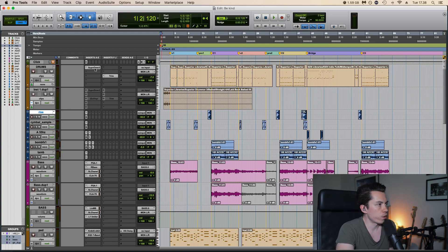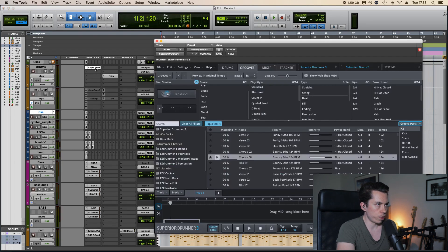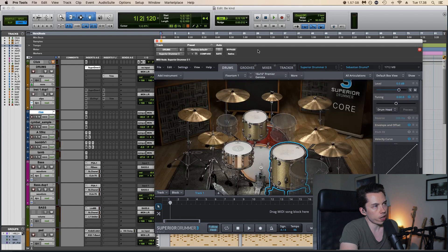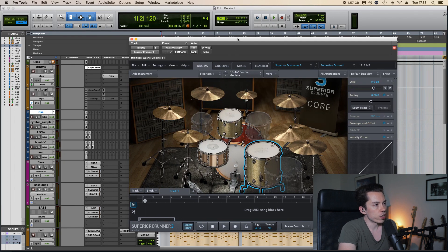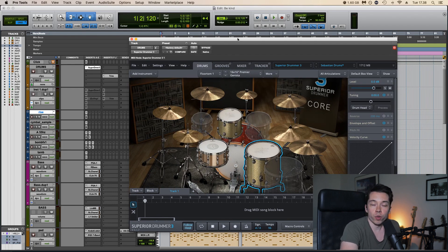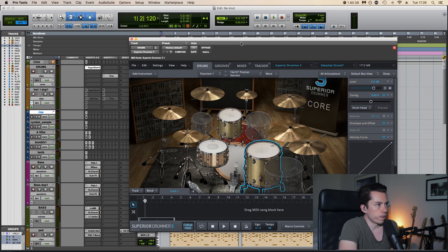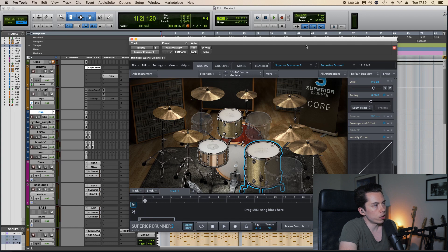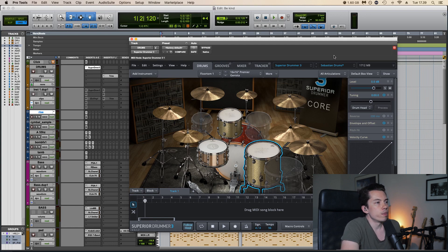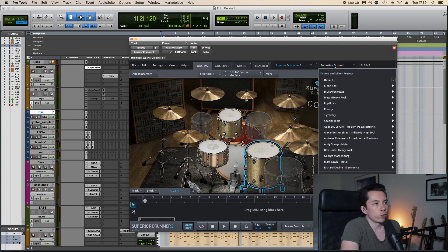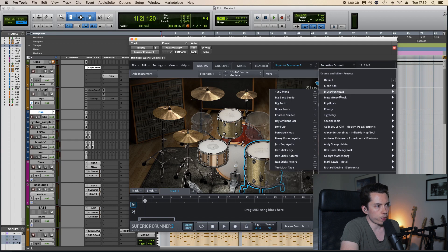So I use a drum software called Superior Drummer 3 by Toontrack, and I've actually been using Toontrack ever since Easy Drummer 1, then I got Easy Drummer 2, and a few months ago I upgraded to Superior Drummer 3. I'm not gonna go too deep into the software, but it's basically filled with a lot of drum kit presets in different styles and then you can tweak the individual drums as well.